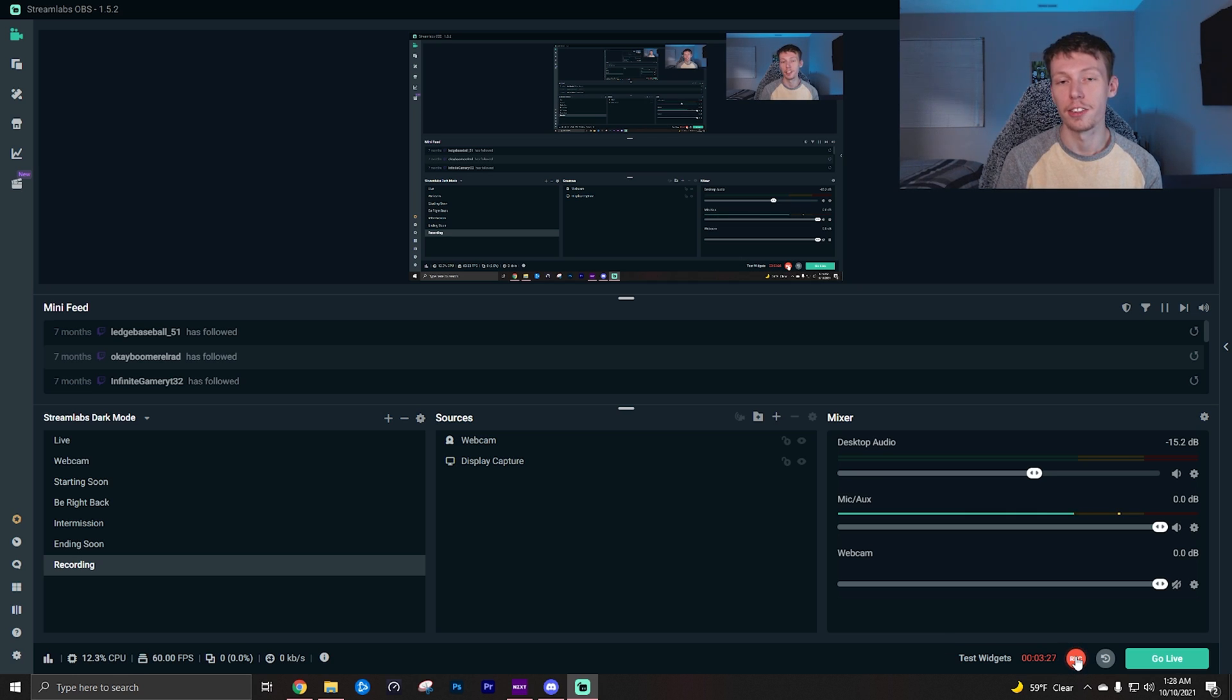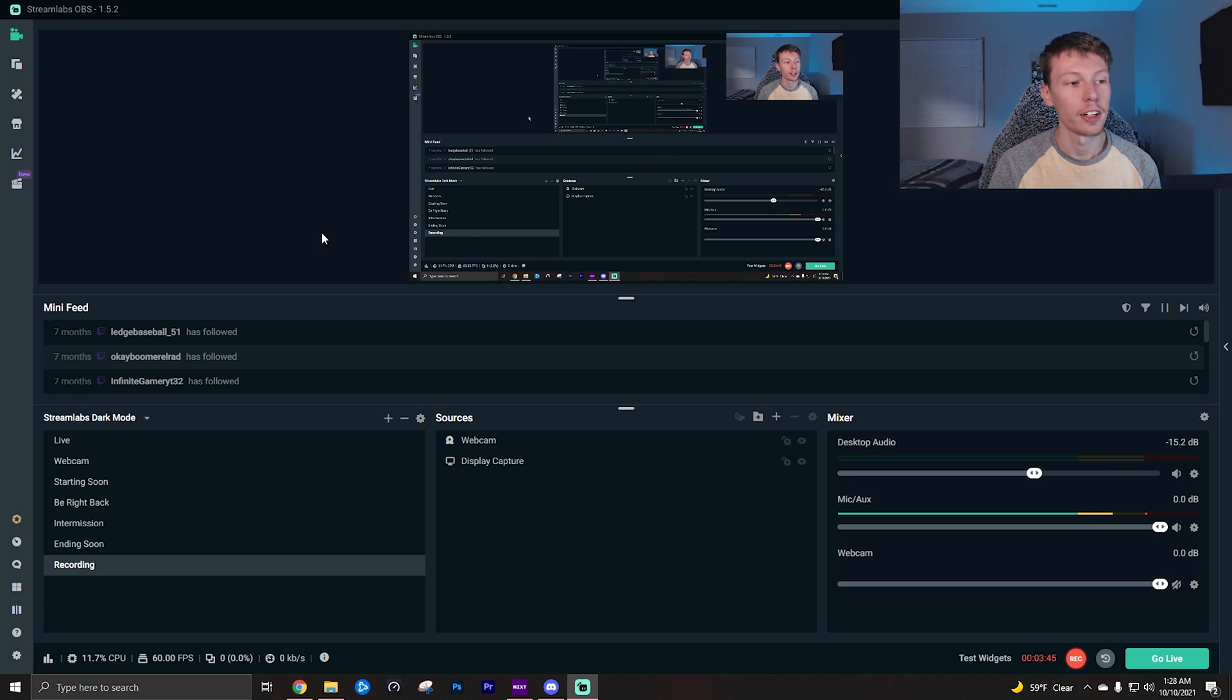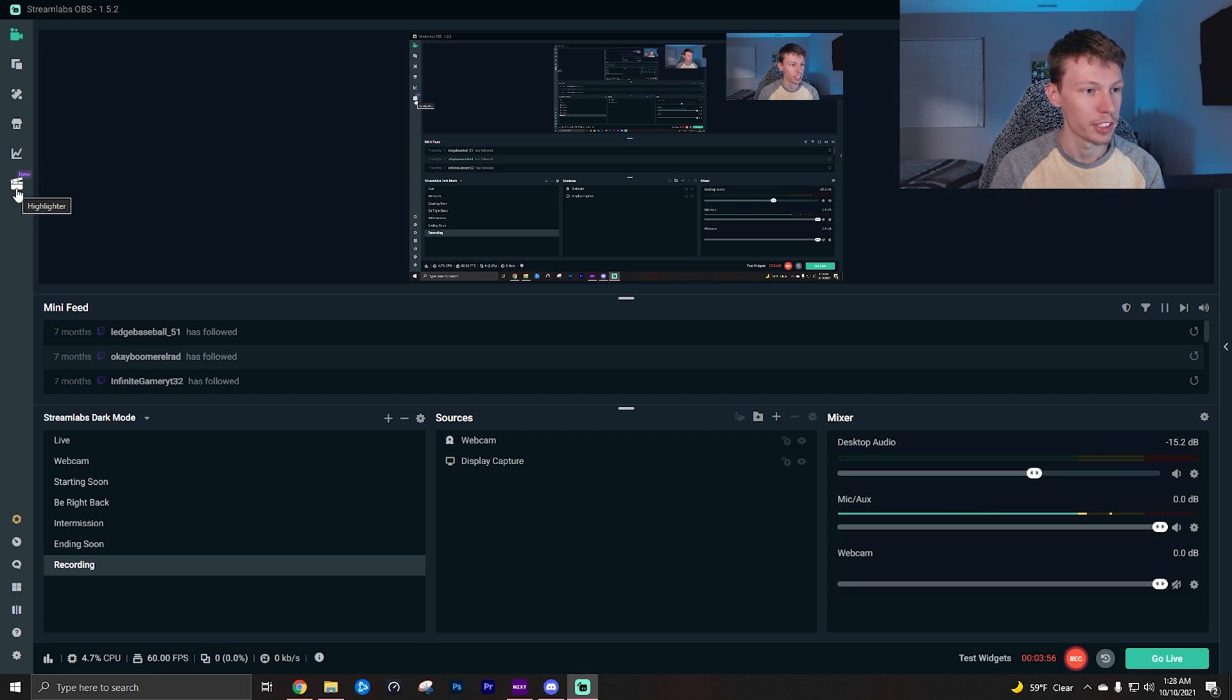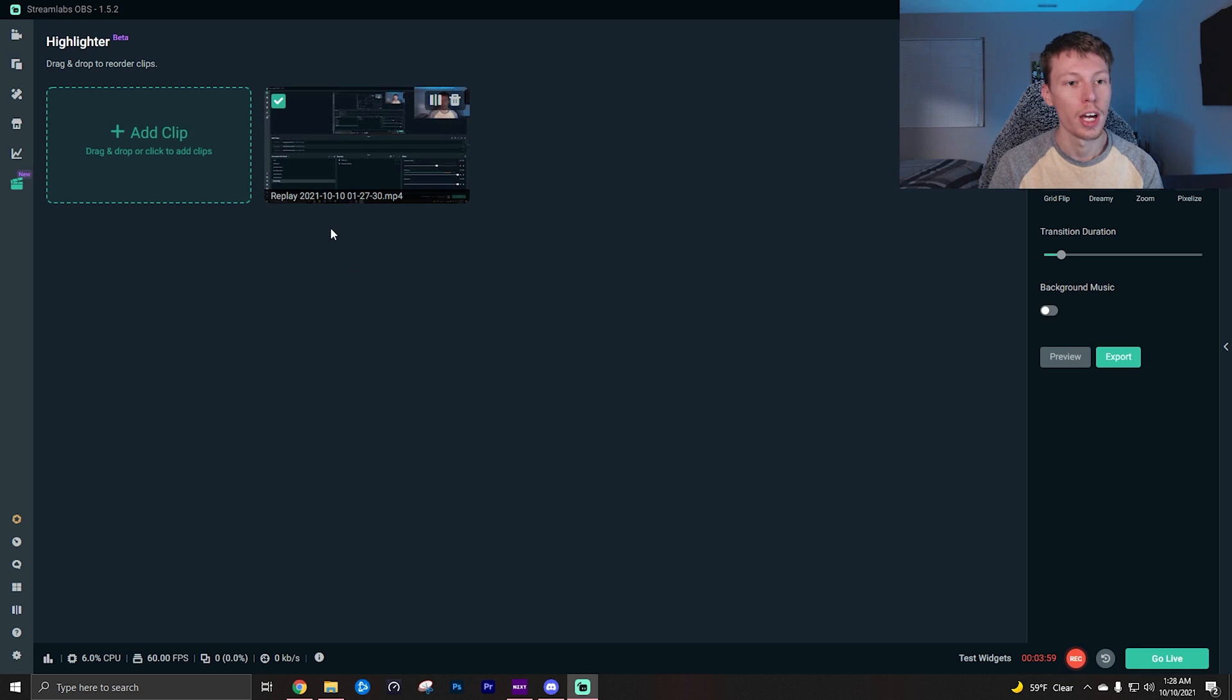Now if you're wondering what the benefit is to using this, we're going to get into that right now with the next feature which is known as the highlighter. Now the highlighter is located over here on the left hand part of the screen. It looks like a little, I don't know what that's called, it's like used in movies, but anyways you want to click that. It will say highlighter when you hover over it and it says new, at least as of now.